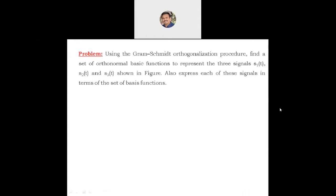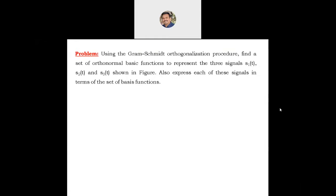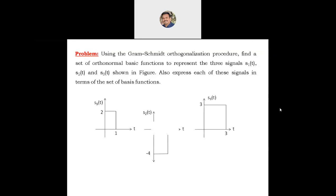Hello everyone. In this section we solve a problem on the Gram-Schmidt orthogonalization procedure. The problem statement is: using the Gram-Schmidt orthogonalization procedure, find a set of orthogonal basis functions to represent the three signals S1(t), S2(t), and S3(t) as shown in the figure. Also express each of these signals in terms of the set of basis functions.